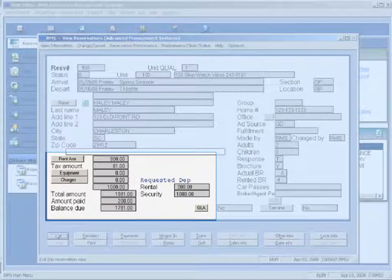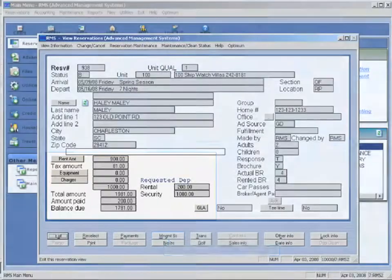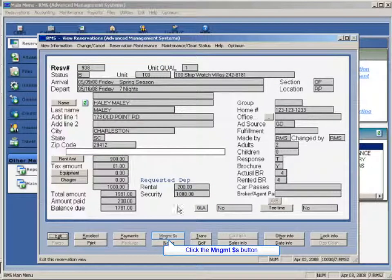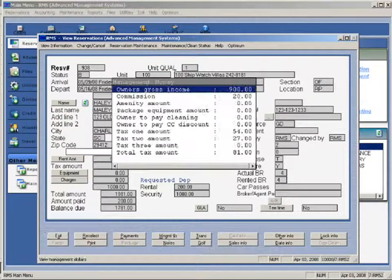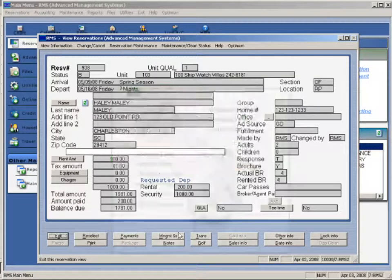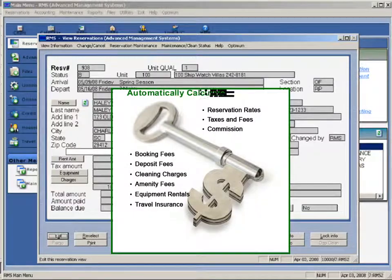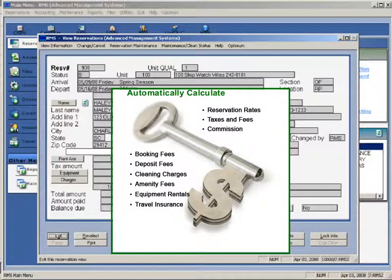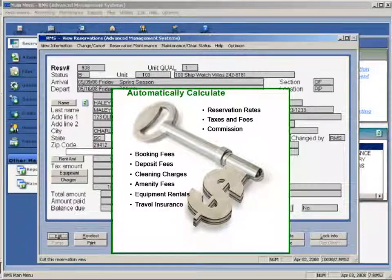RMS automatically calculates reservation rates based on your season and the number of nights a reservation is booked. Taxes, fees, and commission automatically calculate. Additional charges such as booking fees, deposit fees, cleaning charges, amenity fees, equipment rentals, and travel insurance are calculated automatically by RMS.